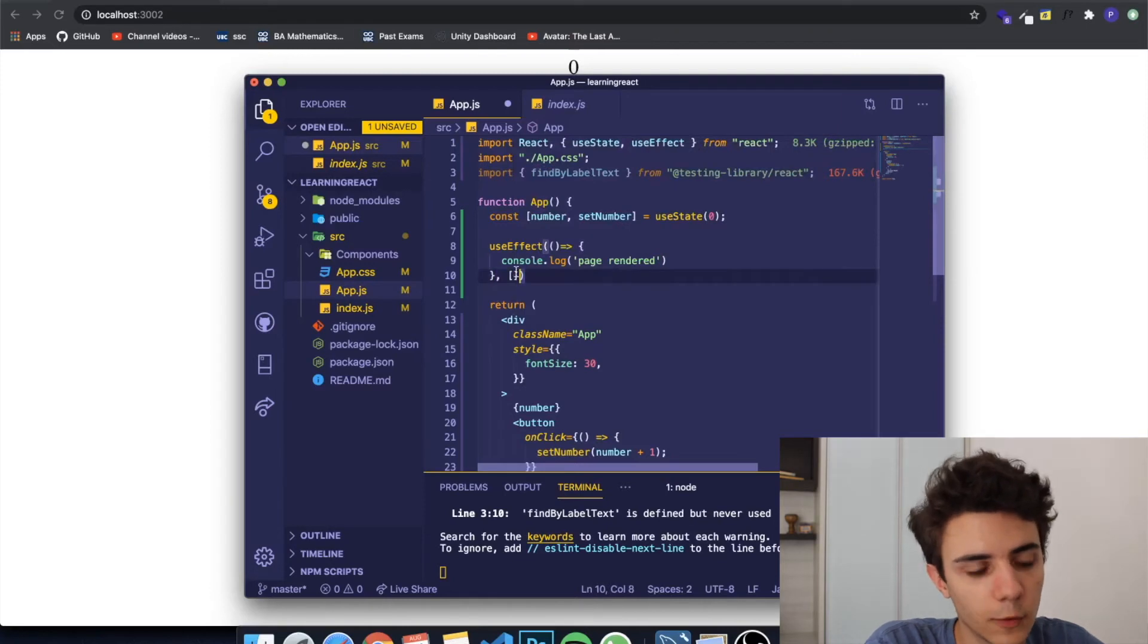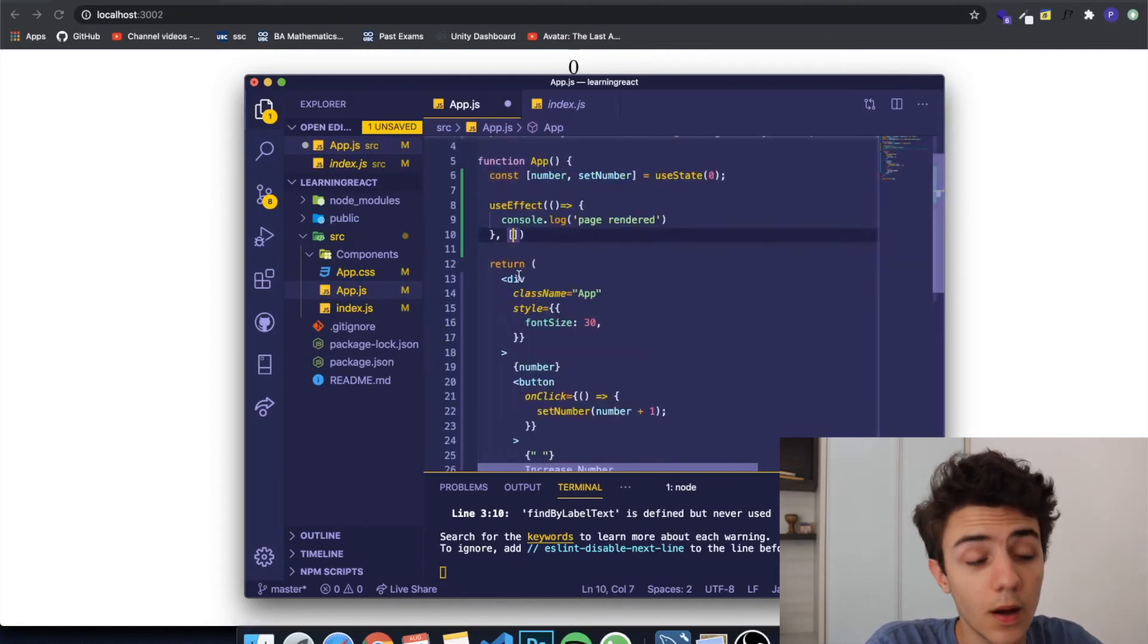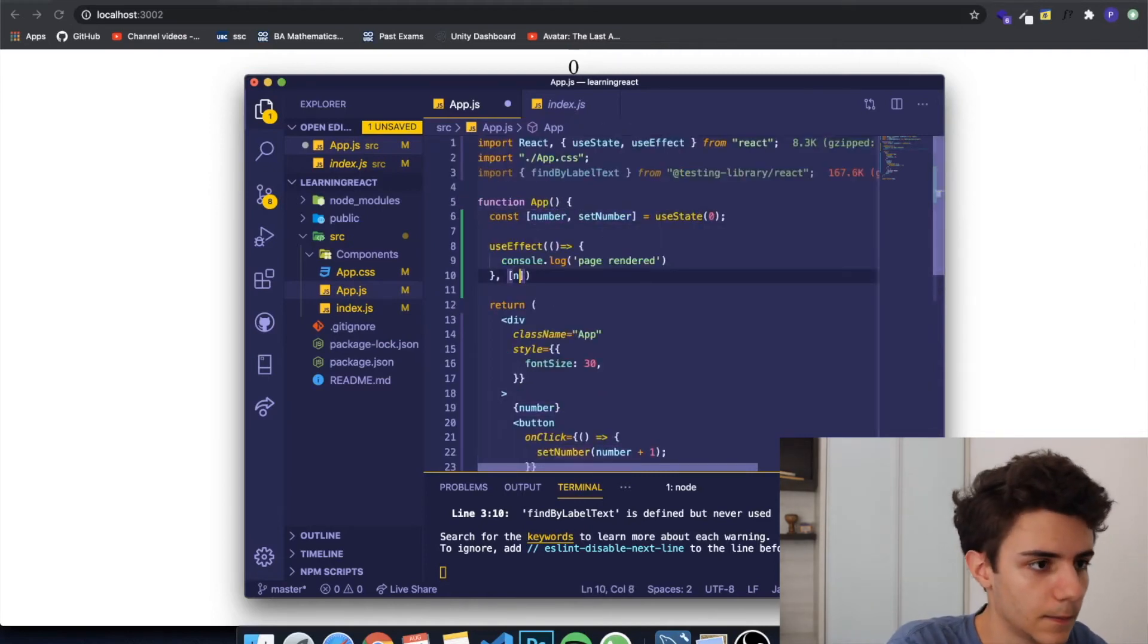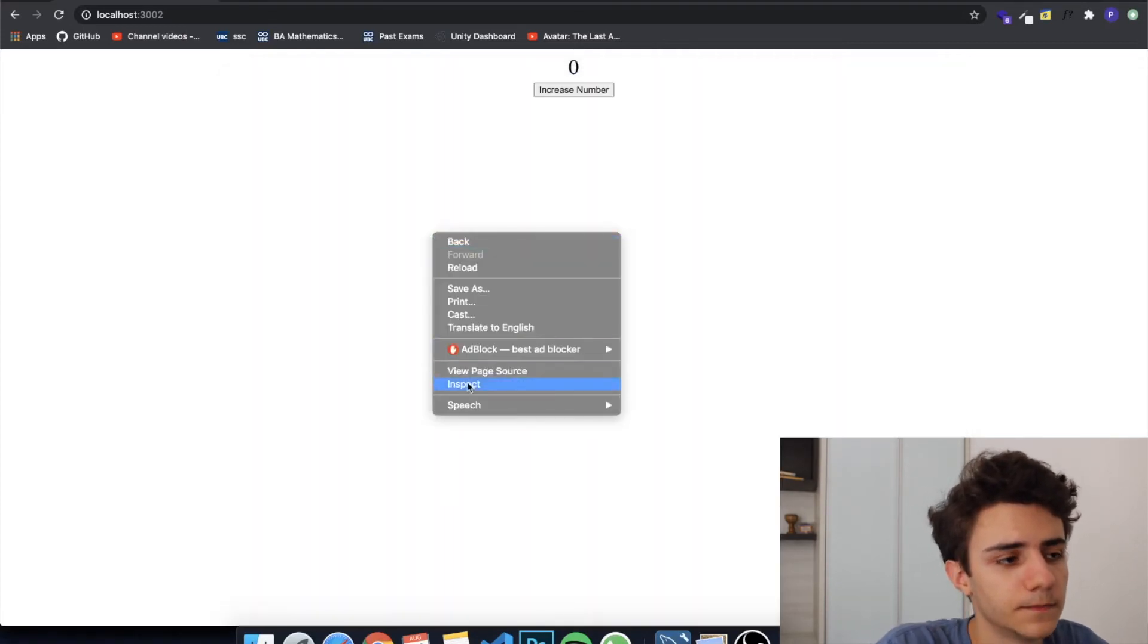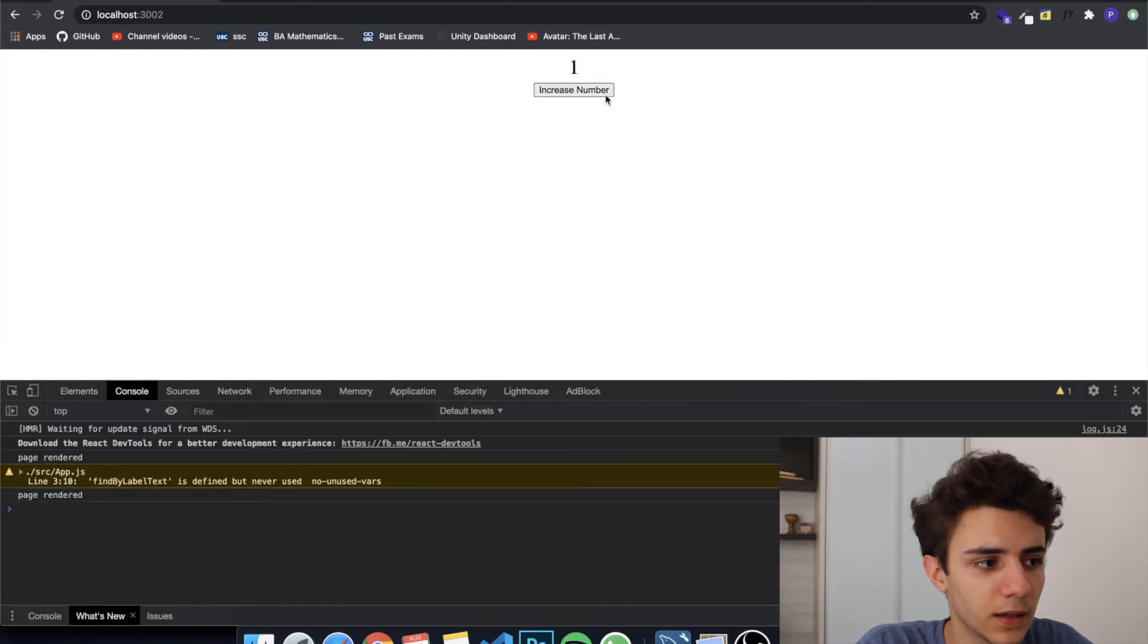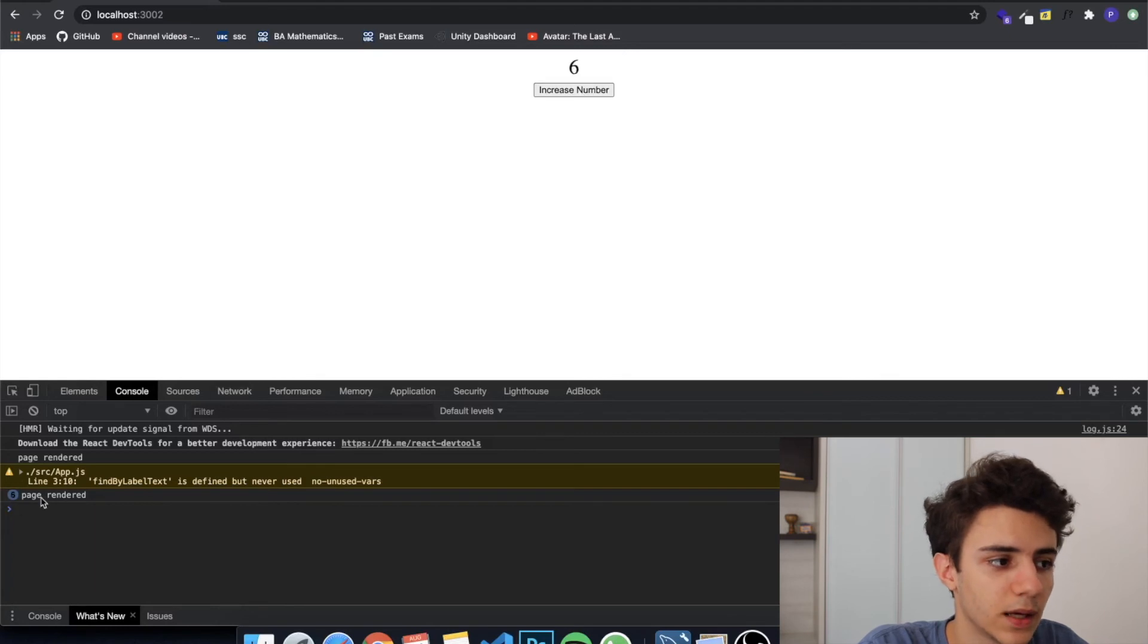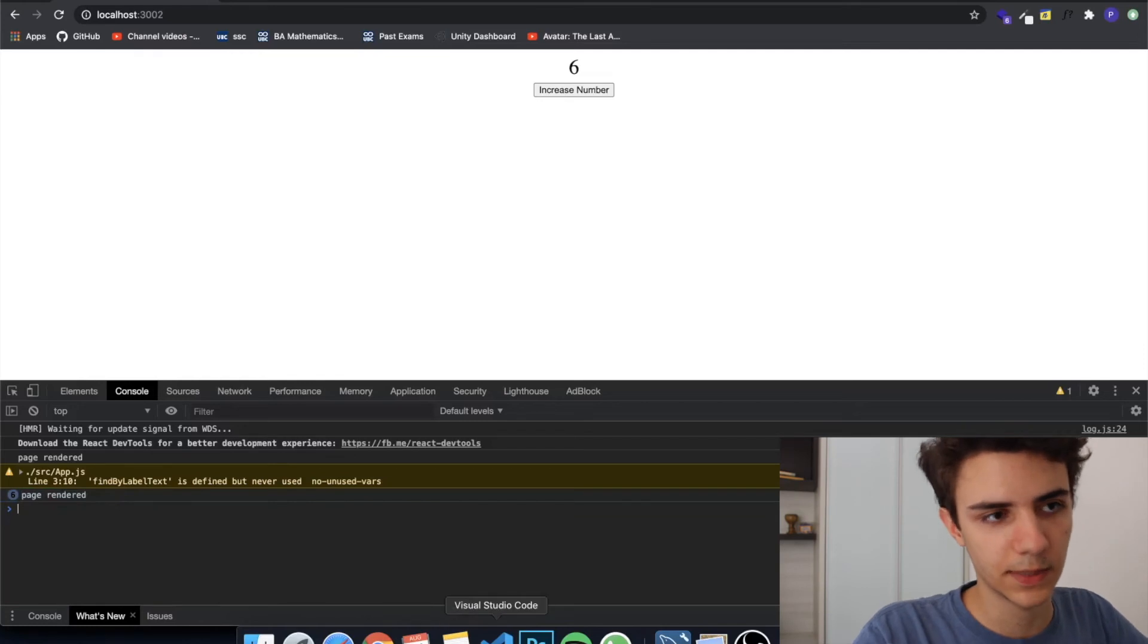It can be called whenever something changes. So I want to call this whenever the variable number changes, and I write number, and now if we see the console log, nothing is logged. Actually it logged the first time it rendered. Now if we click again, it will keep console logging the value. As I click, you can see that it will keep console logging the word page re-rendered, and for now it doesn't seem that useful.